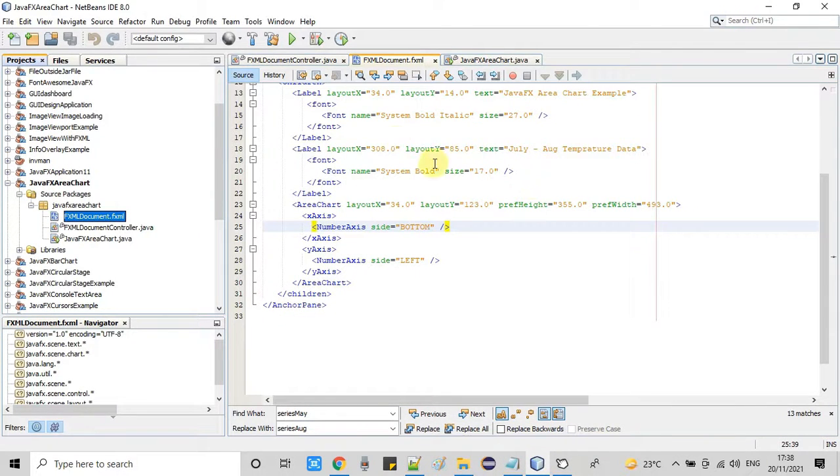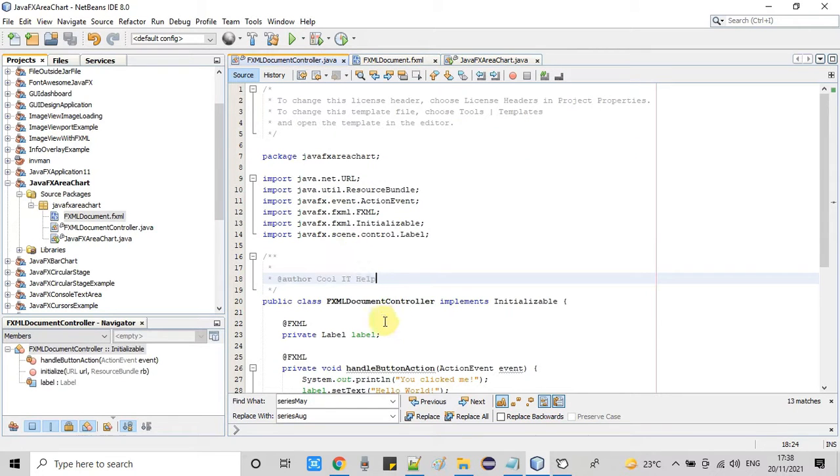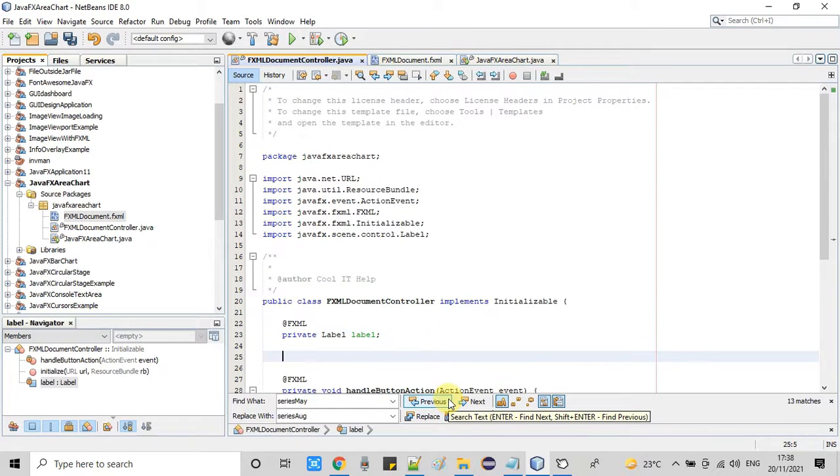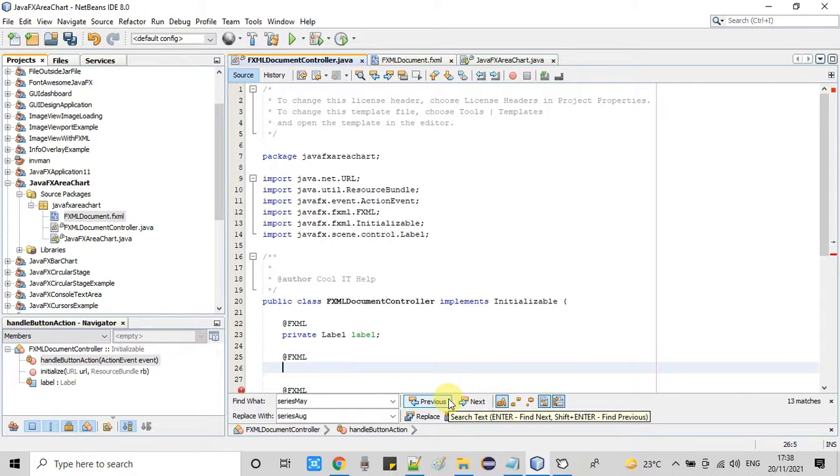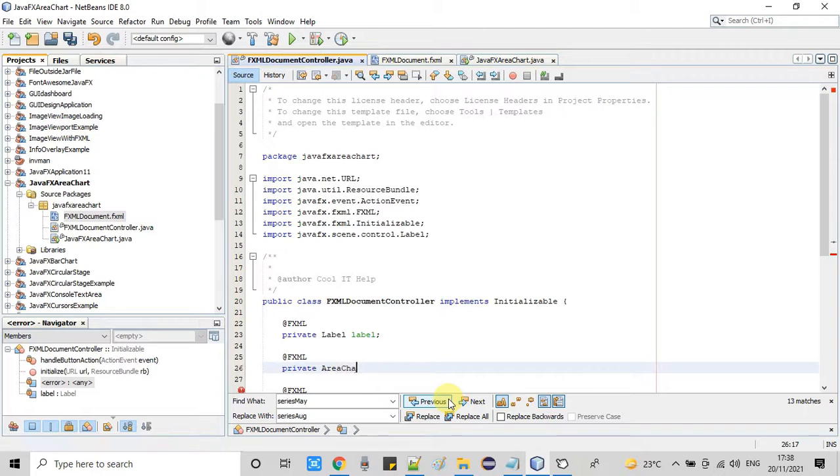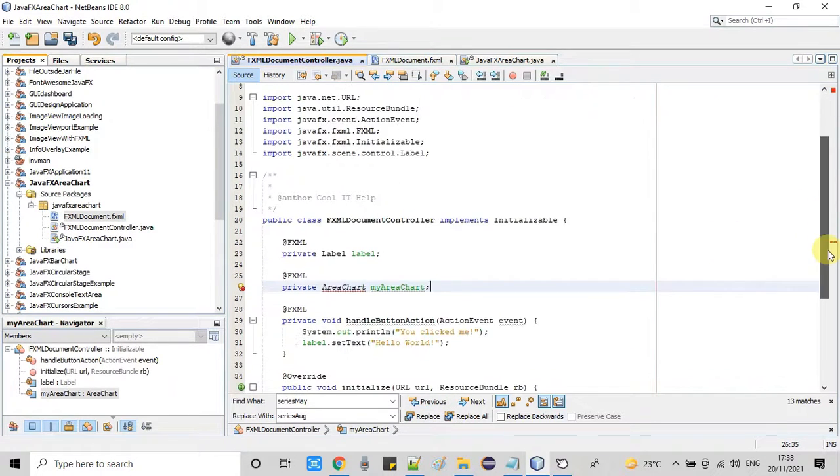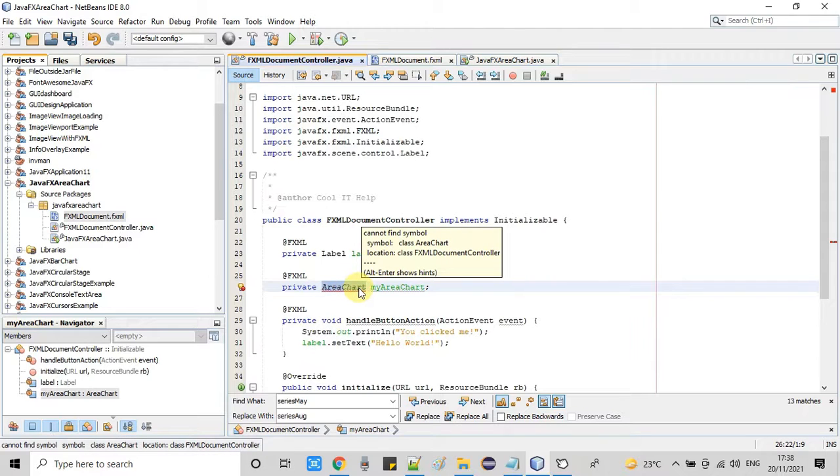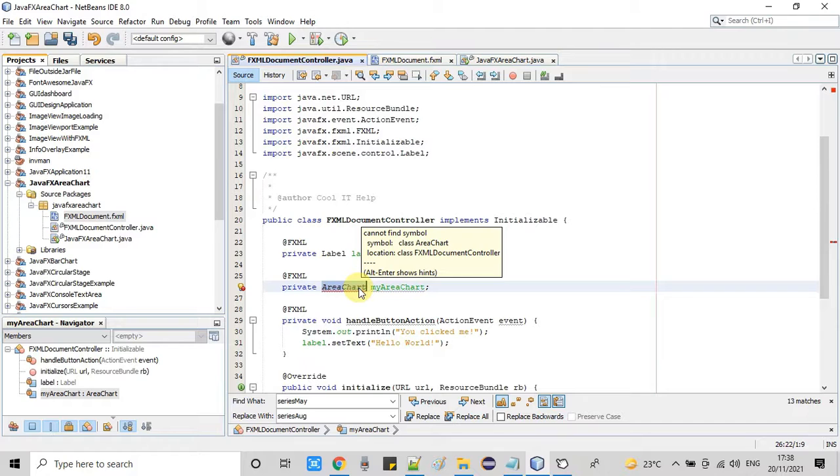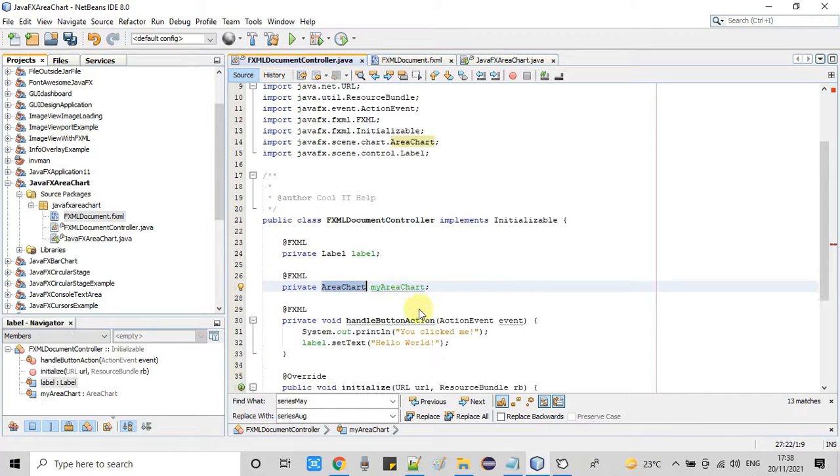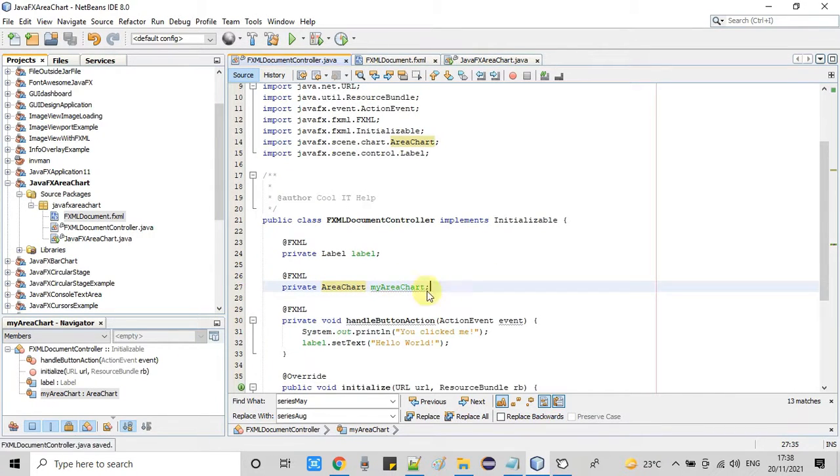Now come to the FXML controller. As usual we want to use the object of the area chart, so we have to declare one reference variable as FXID. So this is the area chart and here my area chart is the FXID. The area chart, so we need to import the class area chart which is not present here. Press Alt enter and add the class. Now the error is gone.